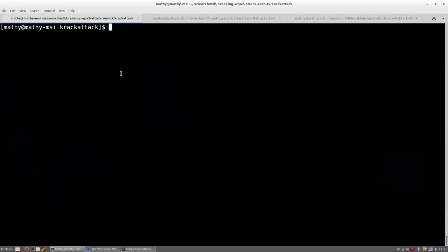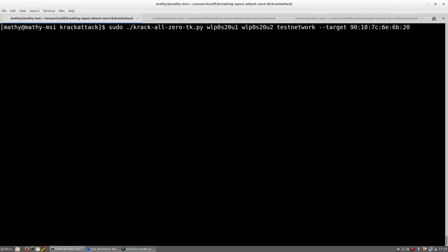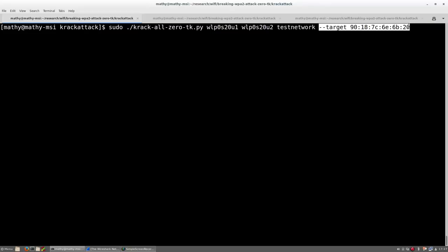Let's now start the tools that will be used to attack Android and Linux devices. First, the following command is used to start our WPA2 attack script. Notice that I included the protected Wi-Fi network that will be attacked and that we will only target one specific device.